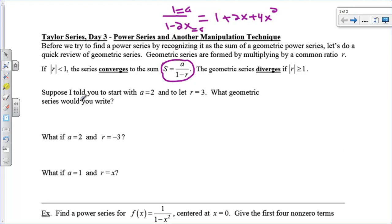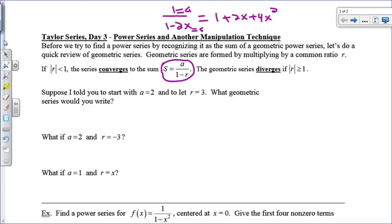Let's review a geometric series. A geometric series is going to converge to its sum only if the absolute value of r — the thing after the minus sign — is less than 1. It's going to diverge if r is greater than or equal to 1.